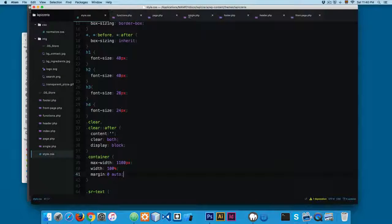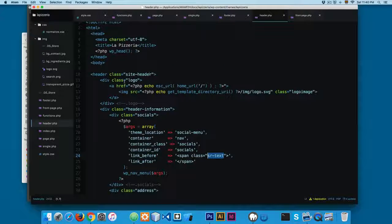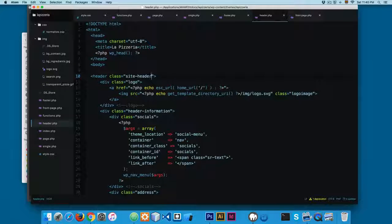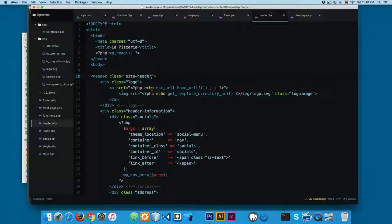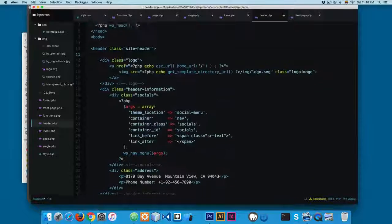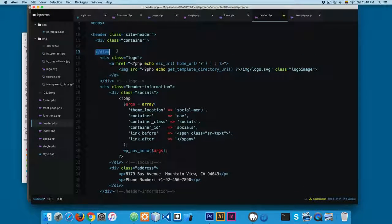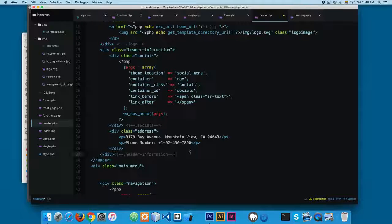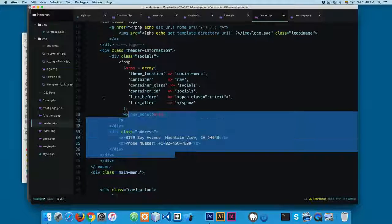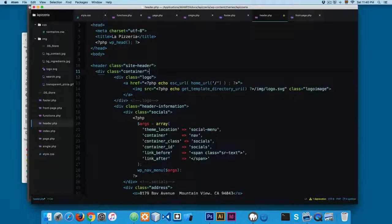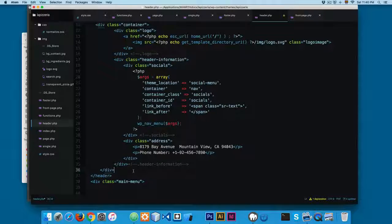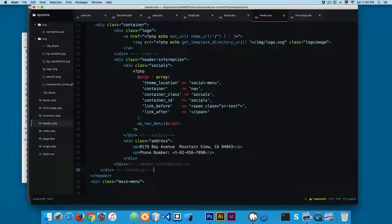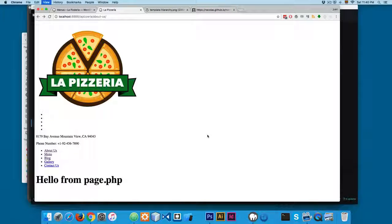But I'm going to open the header.php, and right here in the site header, inside this, I'm going to create a new div with the class container. Close this and this will span in all the content, something like this. So the container will be closing right here. So now you can save this and reload.